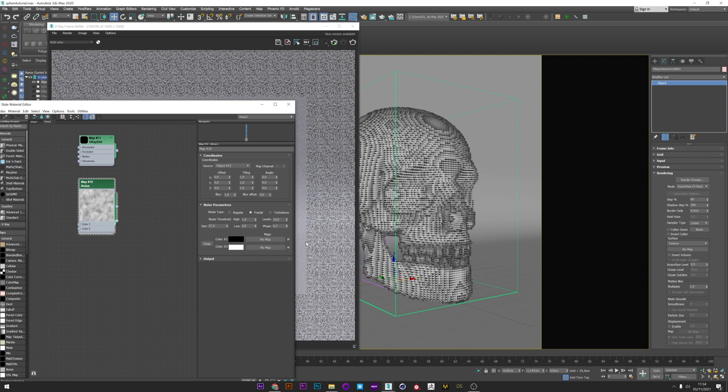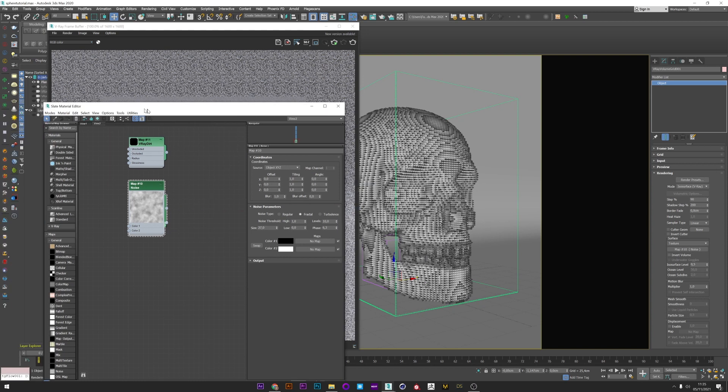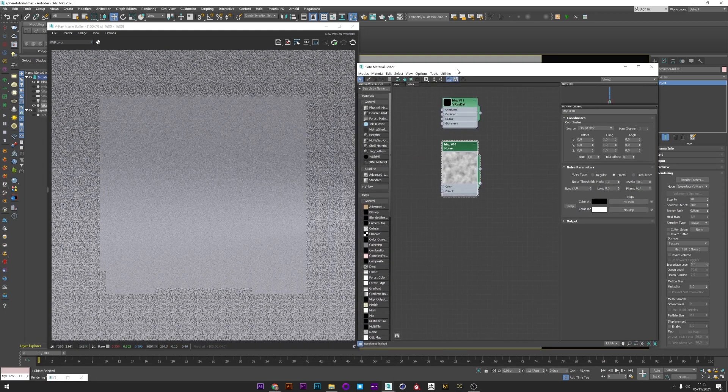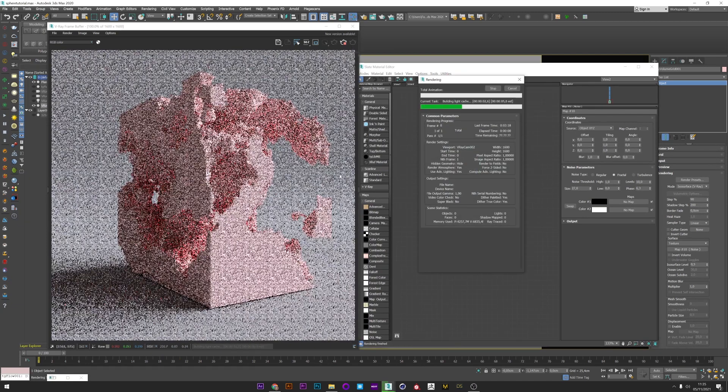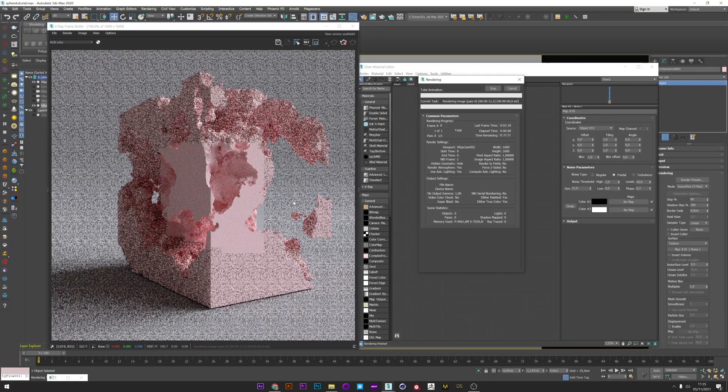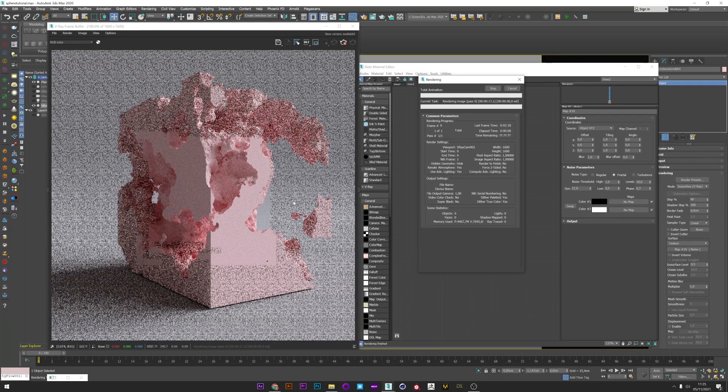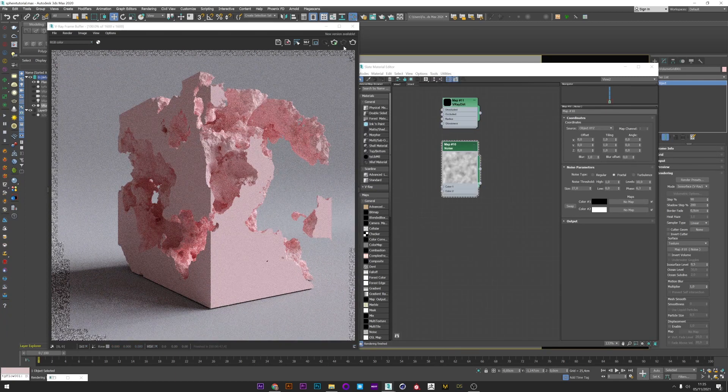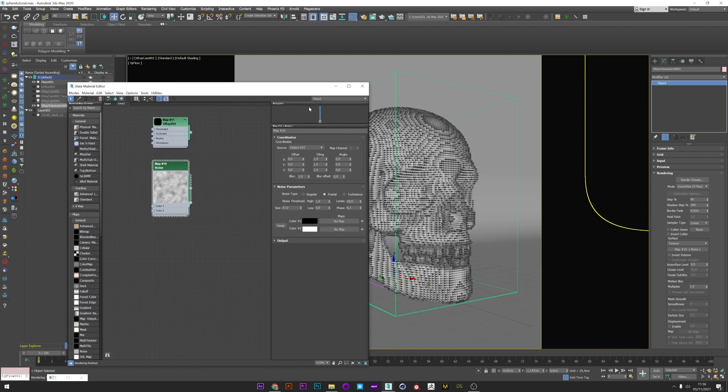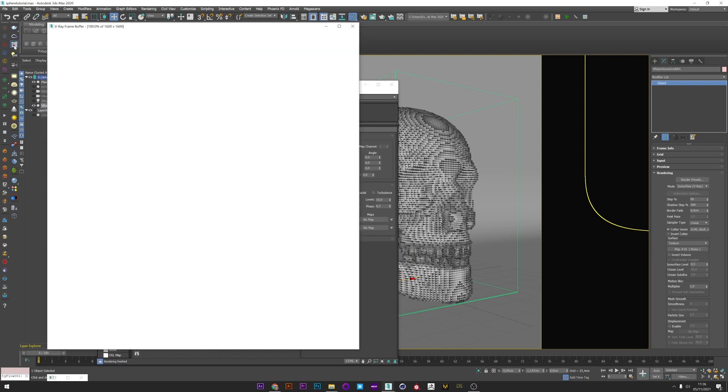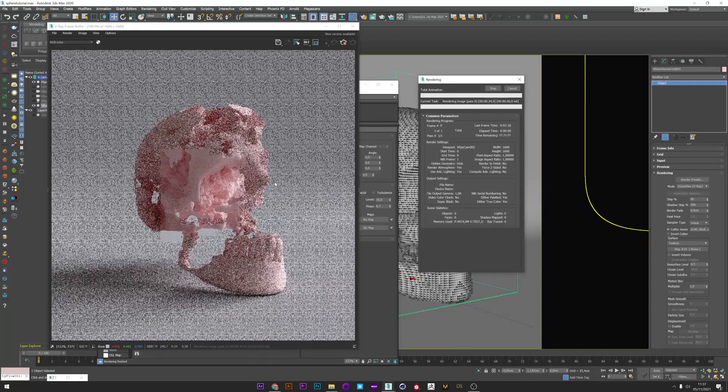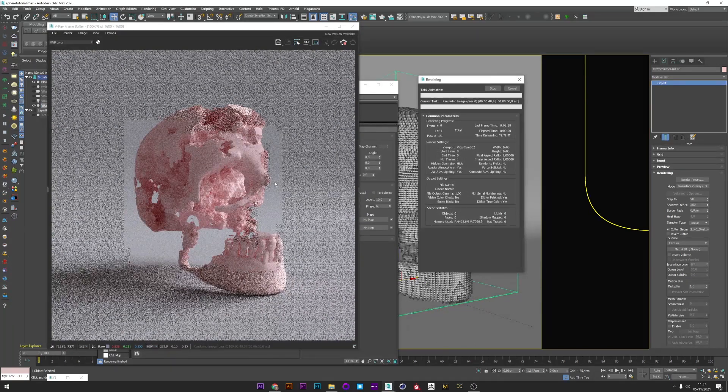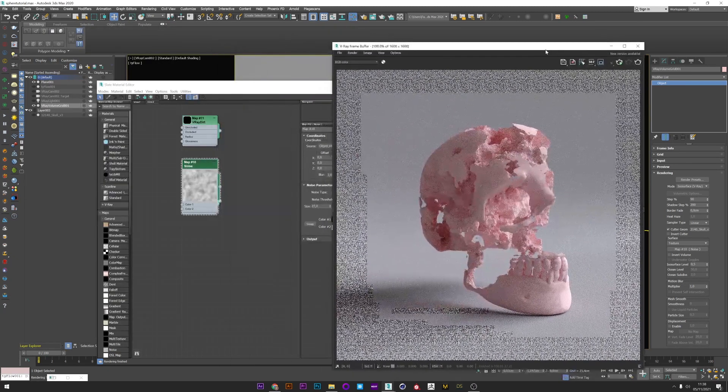I open my material editor and we see that I have a noise map previously created with the setting I showed you in the first part of this tutorial. I link this map into the map slots. Now I'm going to launch a render and we see that we have a beautiful cutout look with detail in the mesh, but it completely fills the cube and we don't see our skull mesh anymore. To fix that we will go back to the rendering tab and select cutter geometry, click on none and select my original mesh.